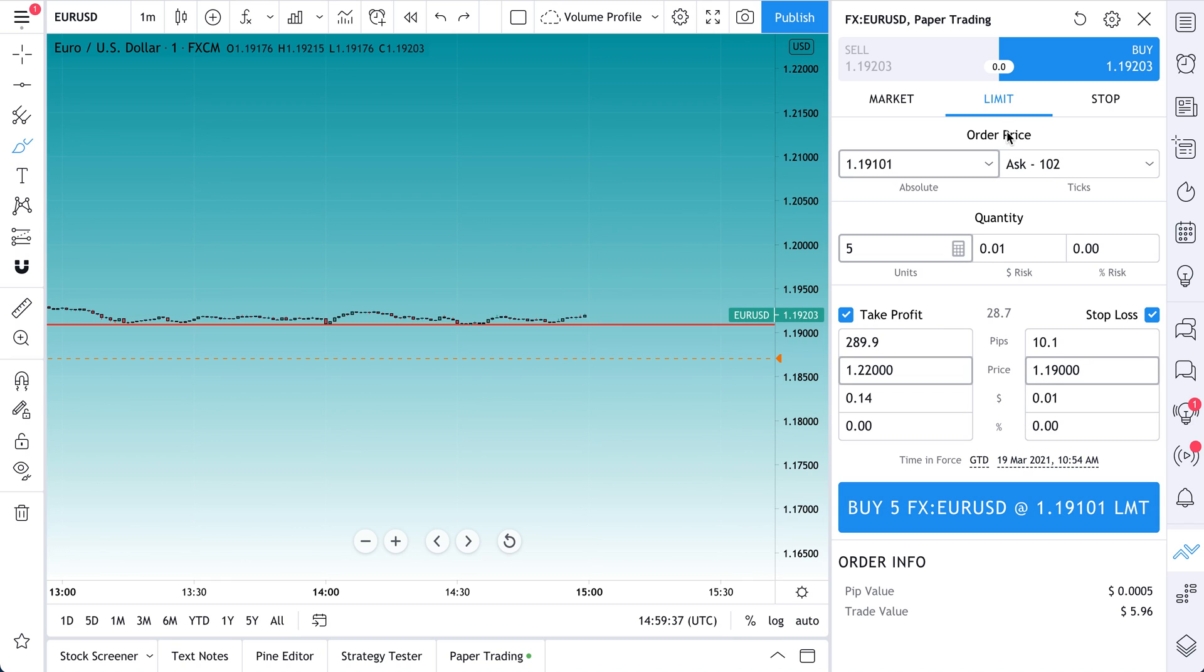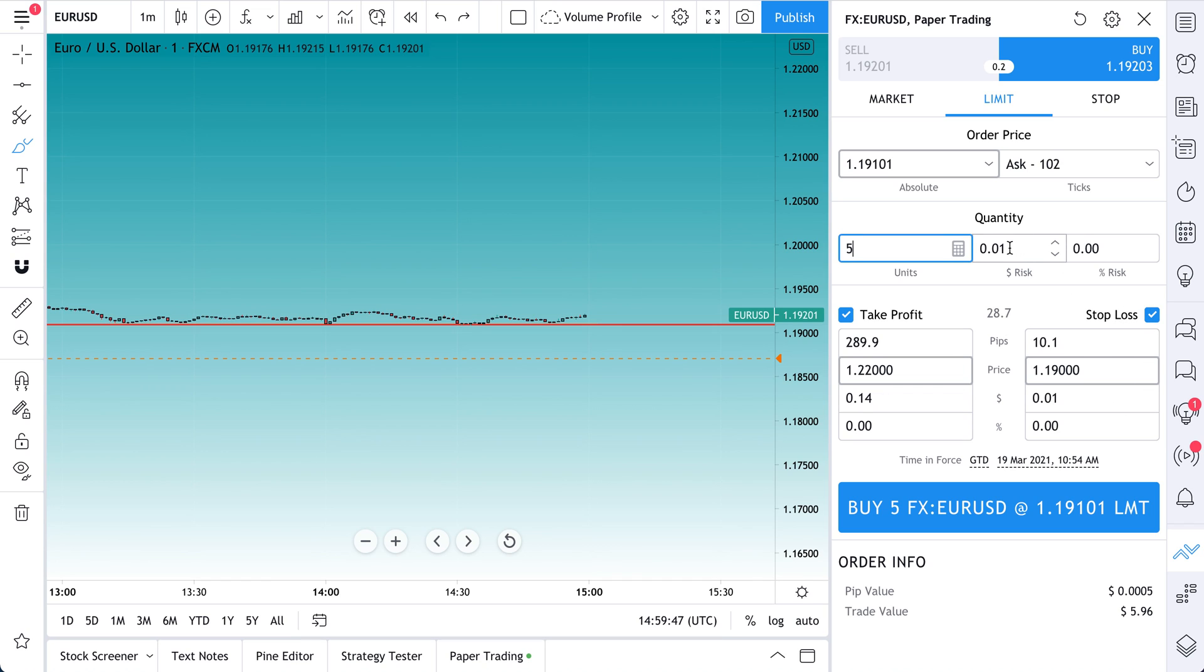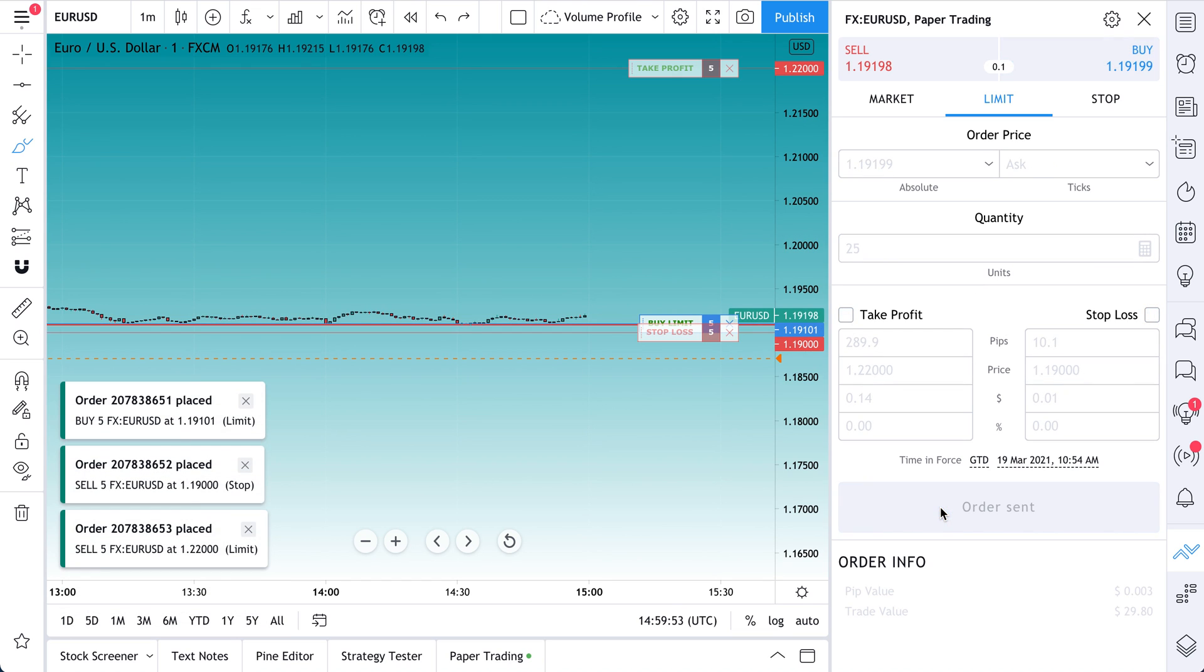And now that we've constructed the trade, we have a buy. It's a limit. Here's where we would buy, here's our quantity, here's our take profit and our stop loss. By the way, you also have all of these parameters to engage in. And now let's click buy. And here's the trade.